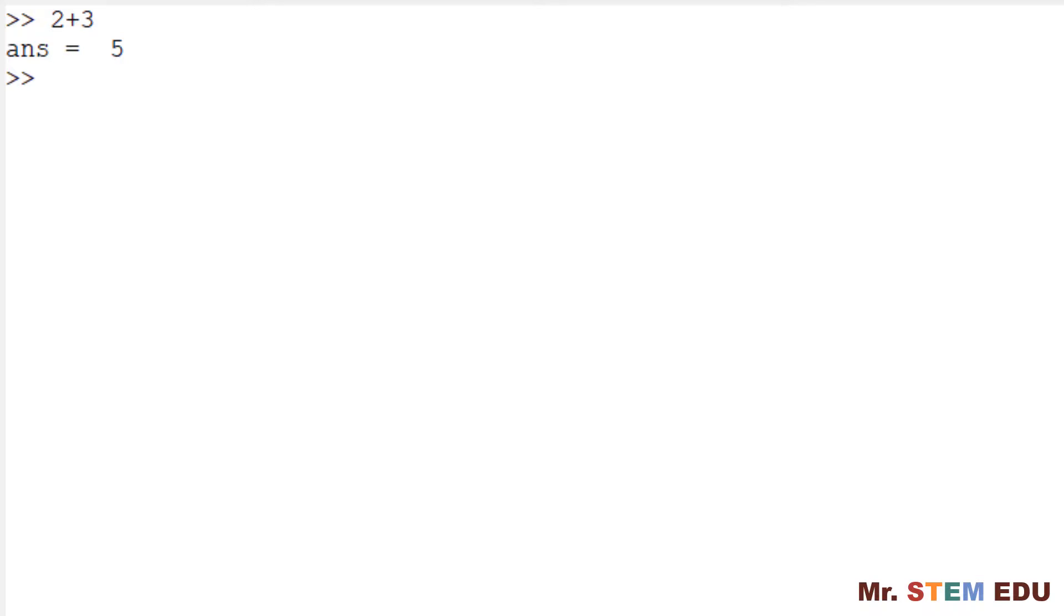In Octave, the most recent result is automatically saved in a variable ans. ans stands for answer. The most recent result can be shown by typing ans and hitting enter key.